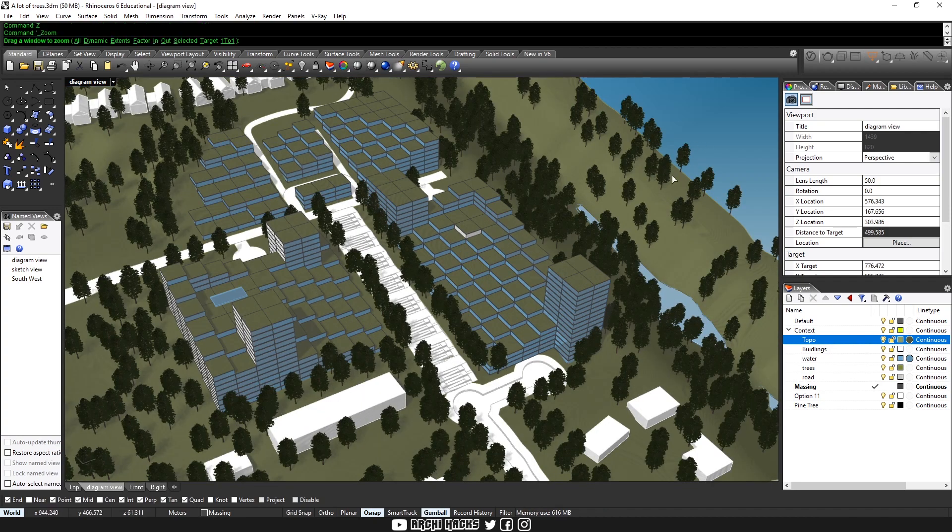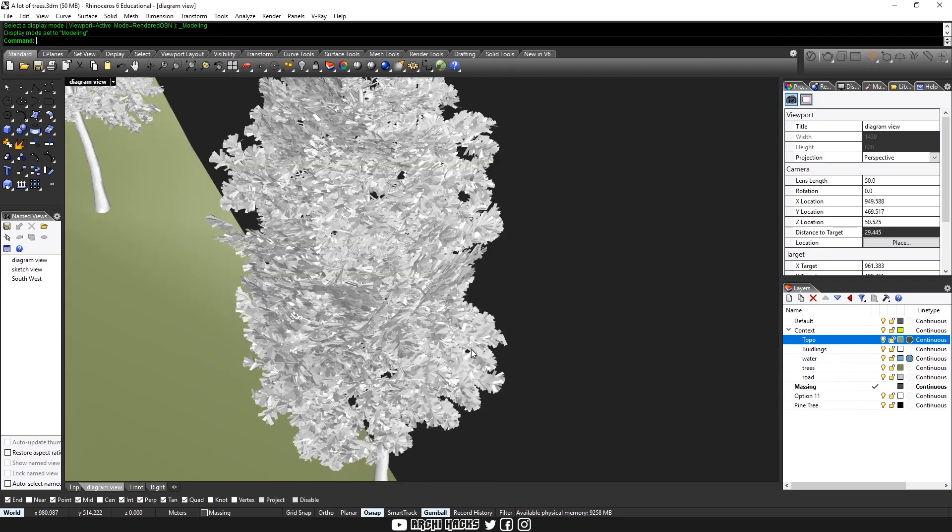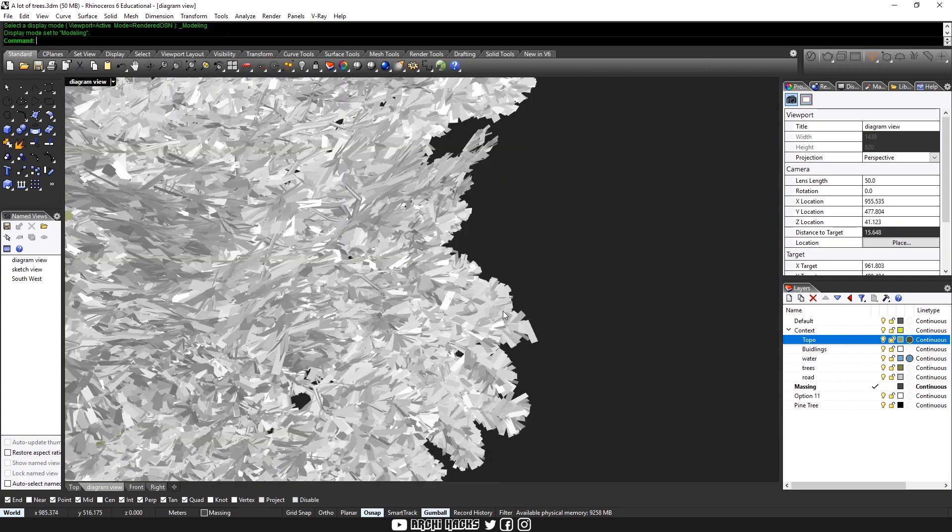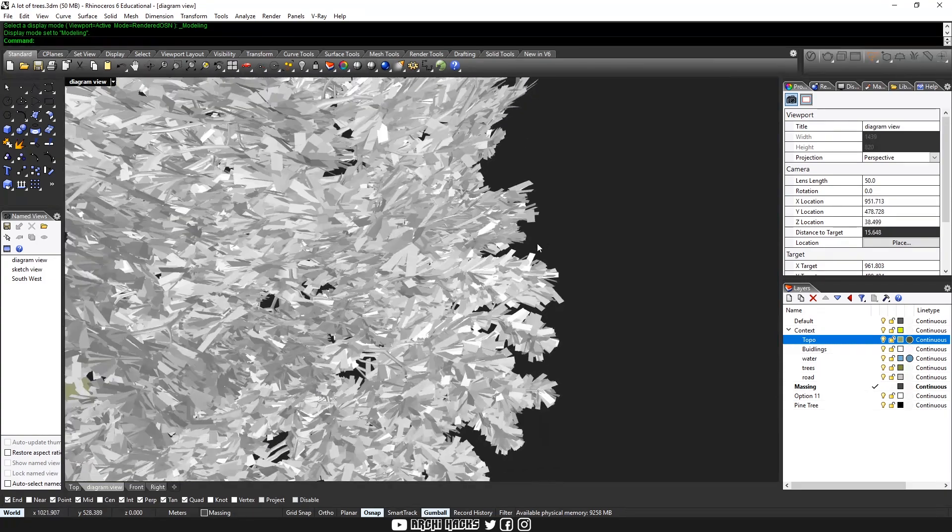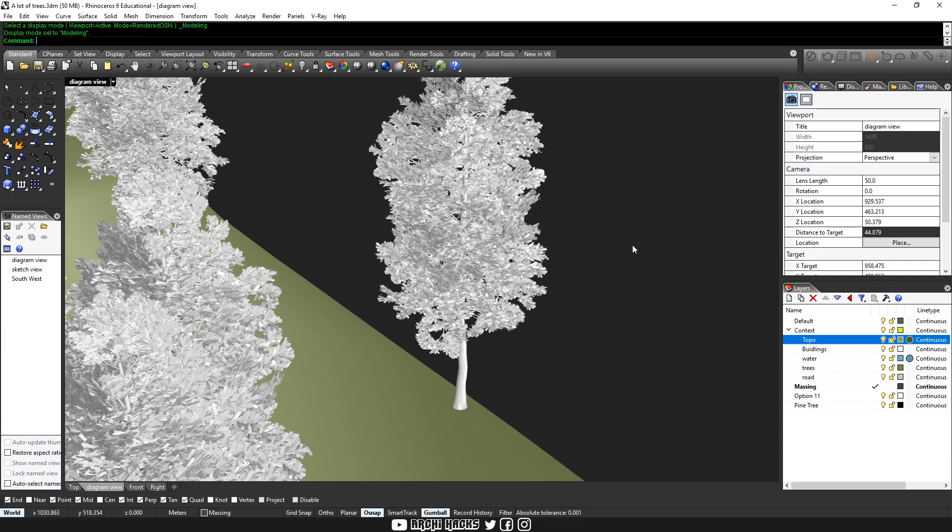So you can see a tree object can contain tens of thousands of faces, and having tens of them can bog down the whole system. So how can we make this easy?